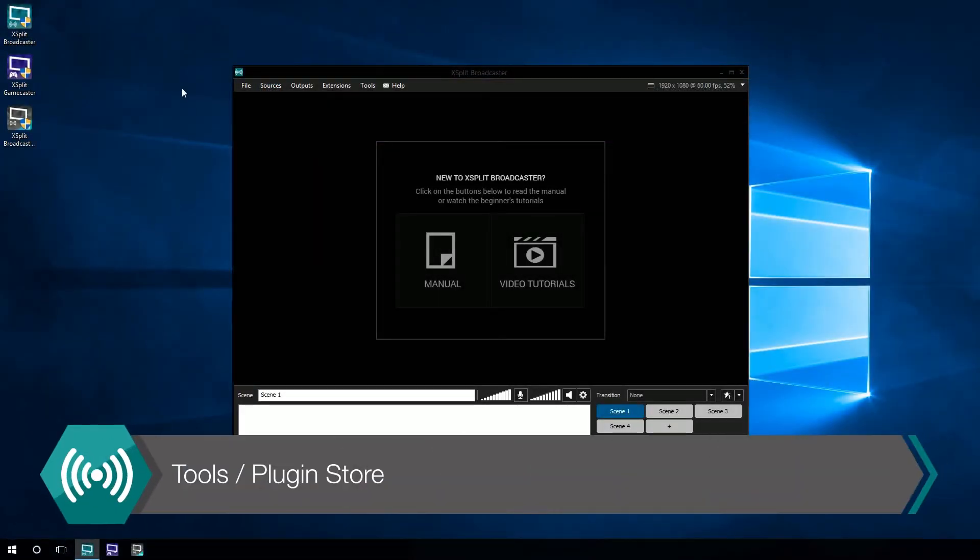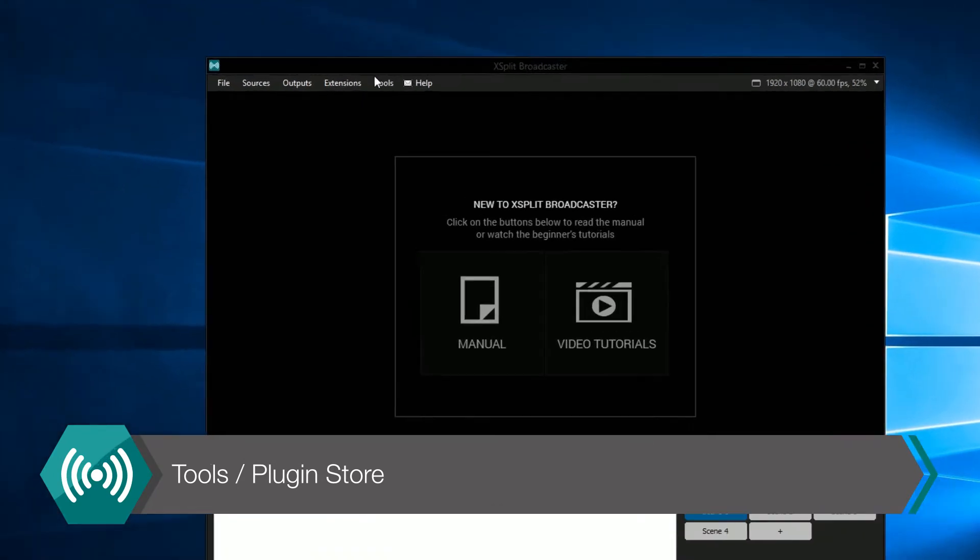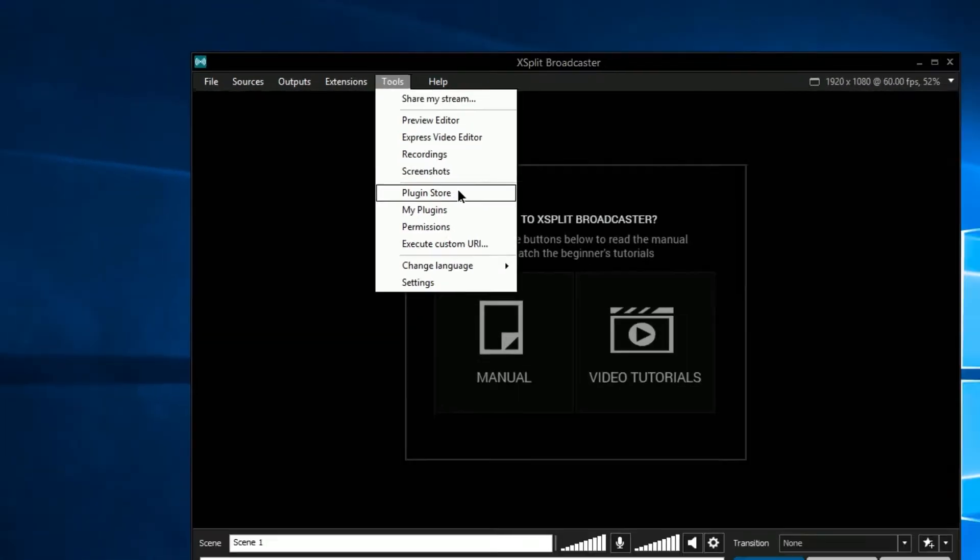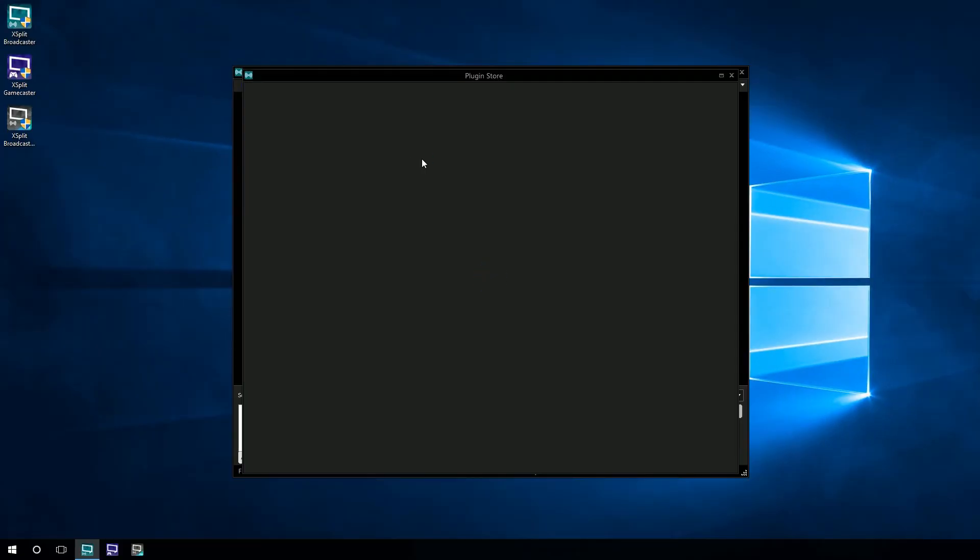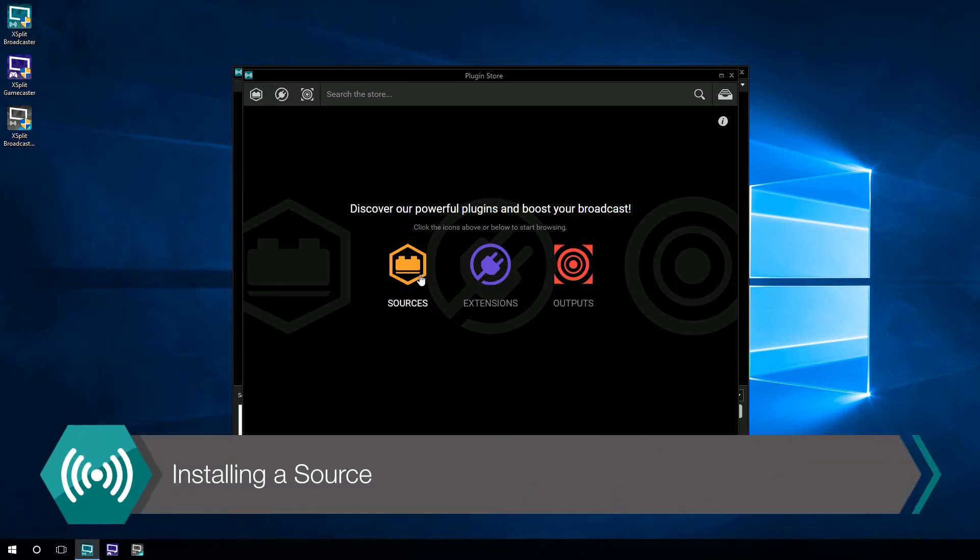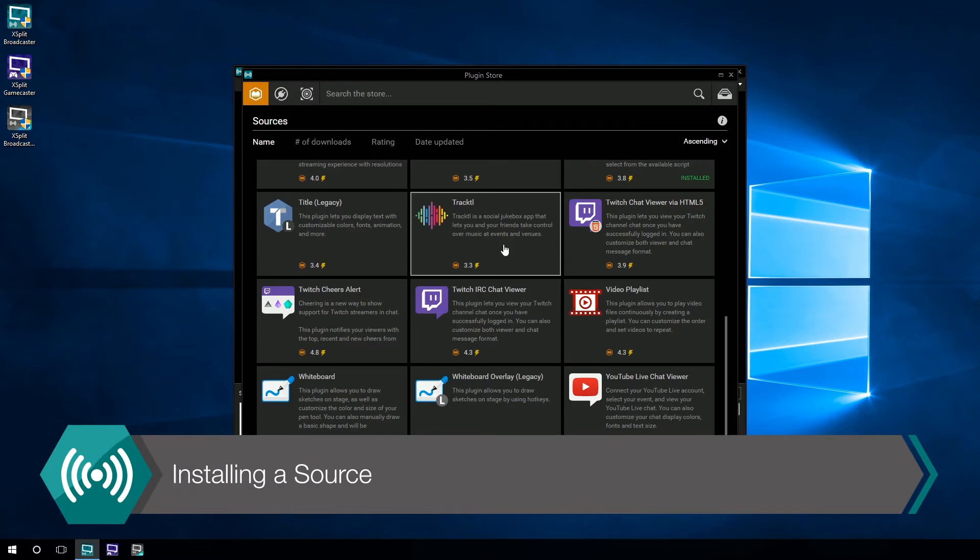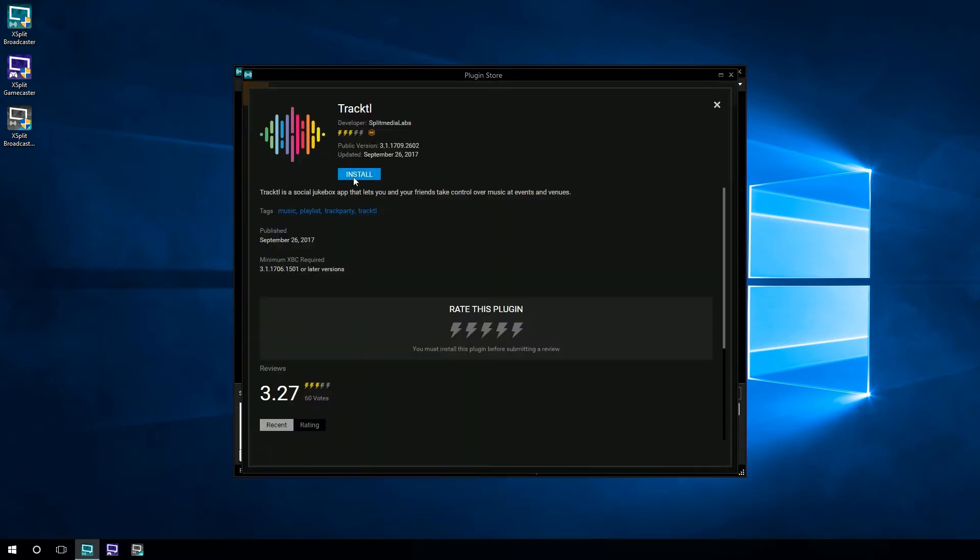The first thing you want to do is go to the Tools drop-down menu and select our plugin store. A new window will have opened up where you want to select Sources and then select TrackTL and click Install.